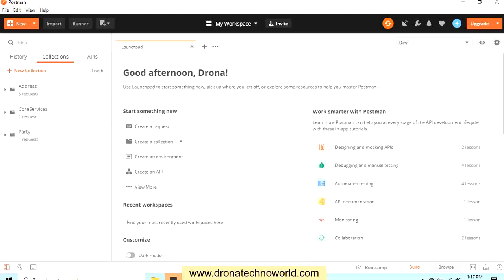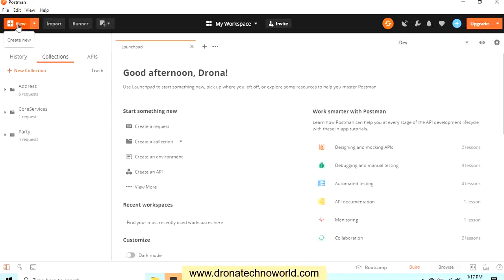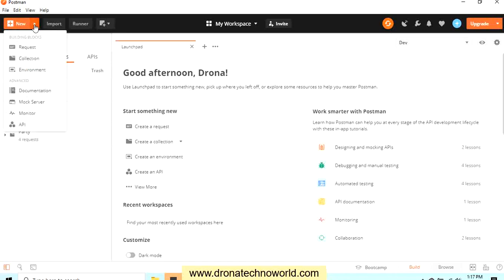Hello everyone, welcome back to Postman tutorial. In this tutorial we are going to learn how to create a collection which holds multiple requests. In order to create a collection, there are several options. We can create a collection using this New button, and there is a drop-down menu. Click on that and click on the collection. That's one way.